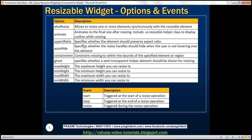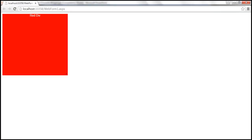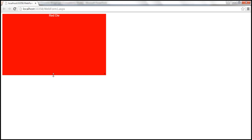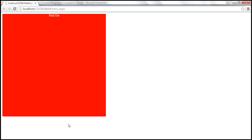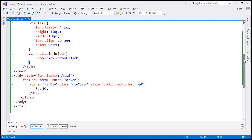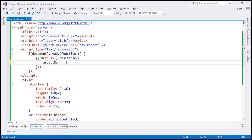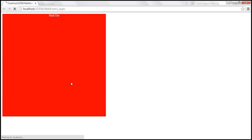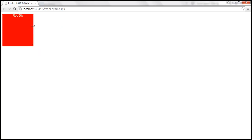The aspectRatio option specifies whether the element should preserve its aspect ratio. That means when you resize the width, the height also resizes to the same ratio, and vice versa. At the moment, when you change width, nothing happens to height. To preserve the aspect ratio, set the aspectRatio option to true. After saving and reloading, when we change width, height changes proportionately.